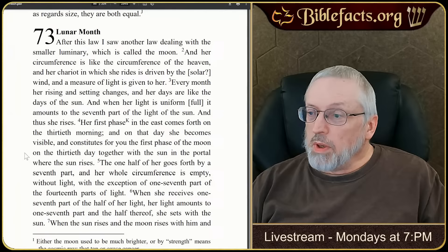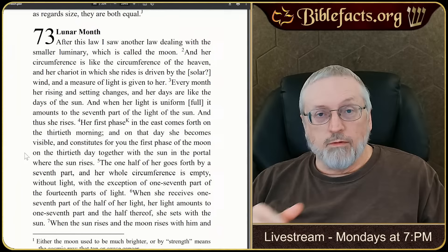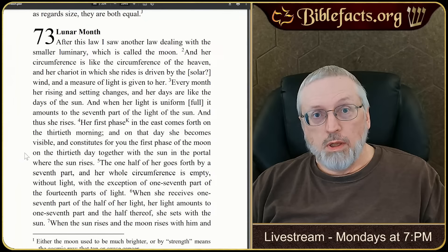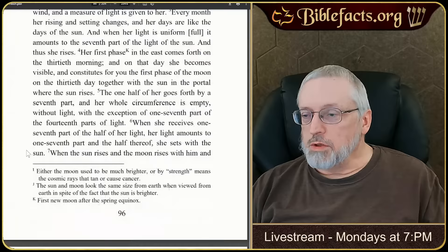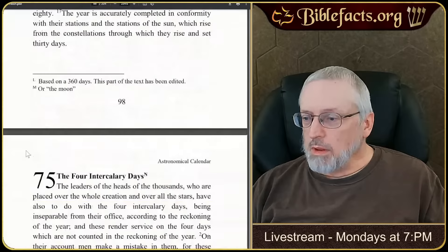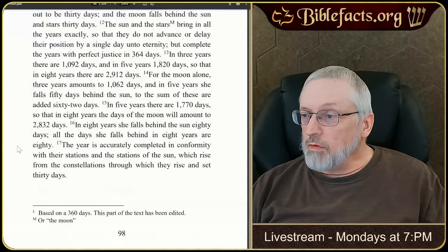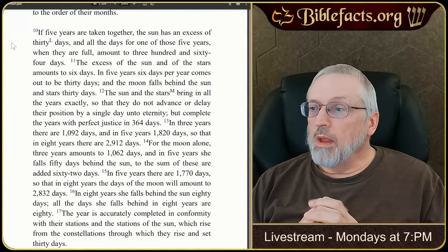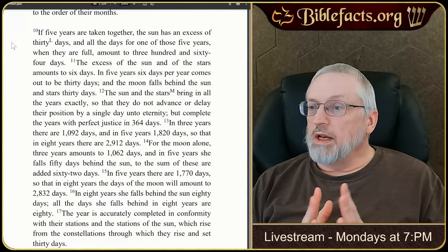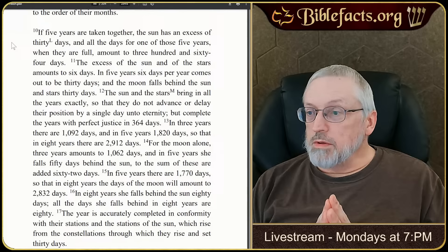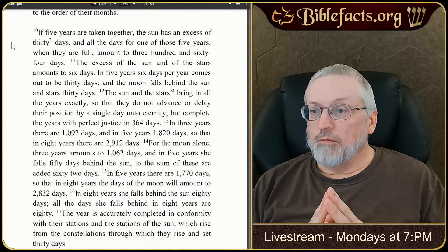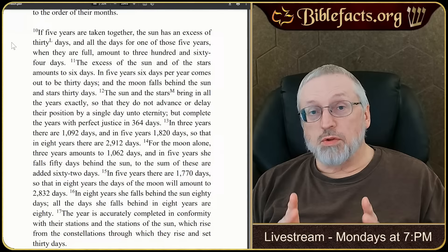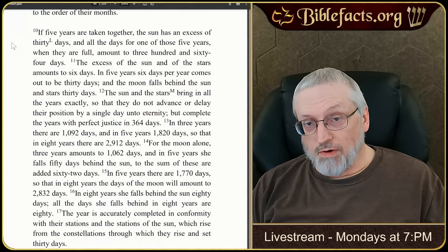If you go by 12 lunar months, you're going to be off 10 days in a year. So in three years you'd be off 30 days and need a leap month — which is the way the modern Jewish calendar does it. A month is actually 30 days on the Essene calendar. The modern Jewish calendar is 354 instead of 364 or 365, and that's why they need a leap month every three years. Our calendar is 365 — it's the most accurate as far as the solstice, which is almost always March 20th.